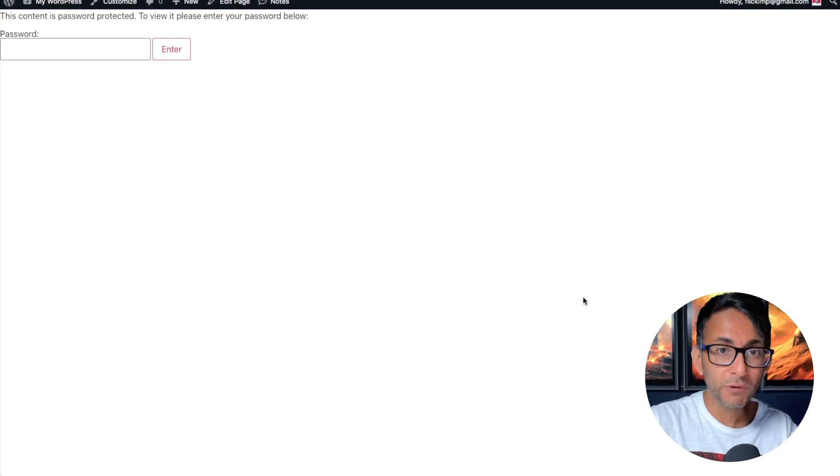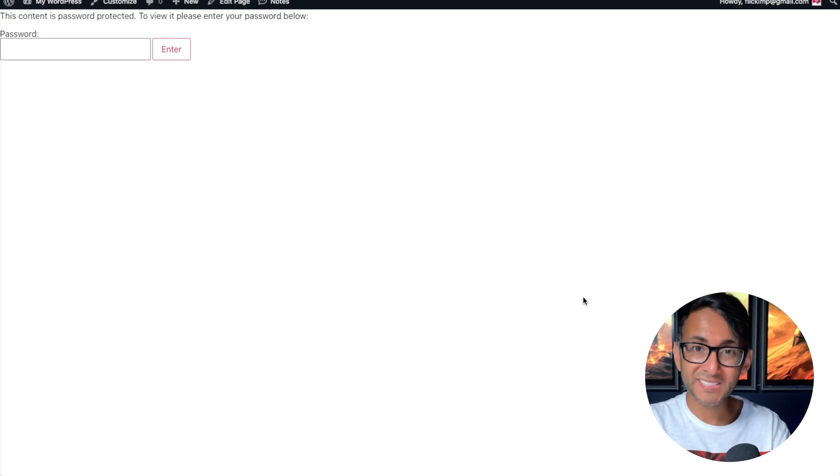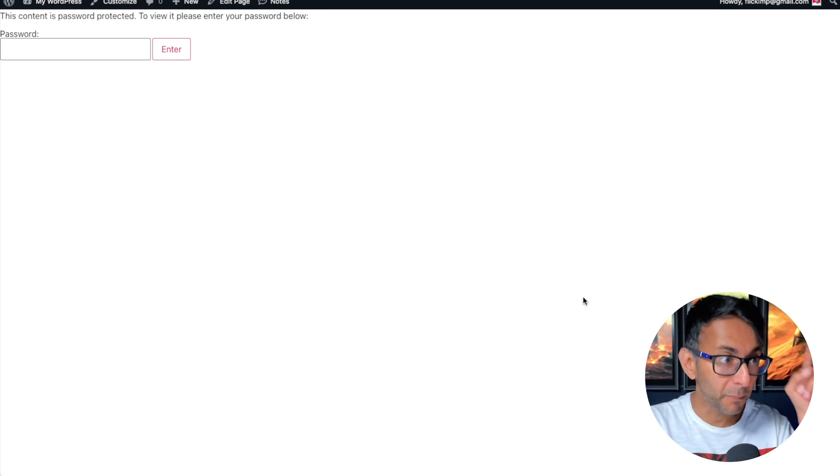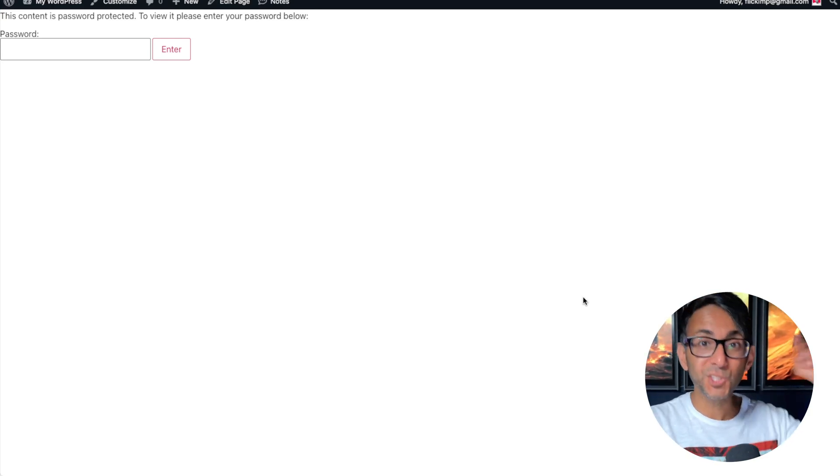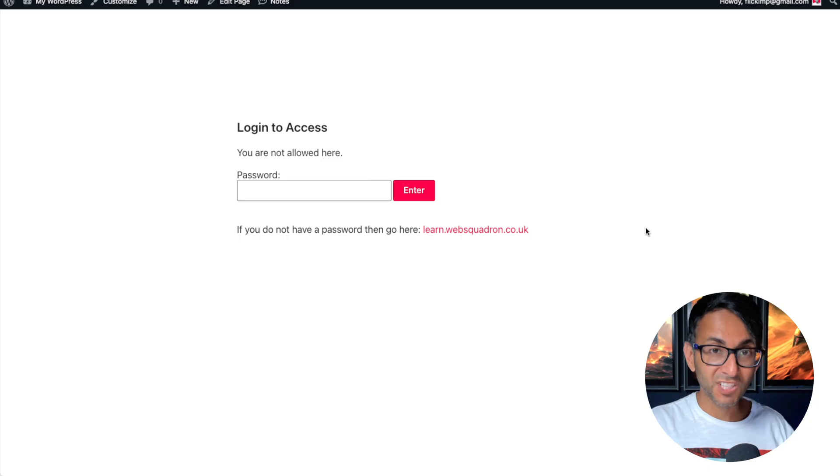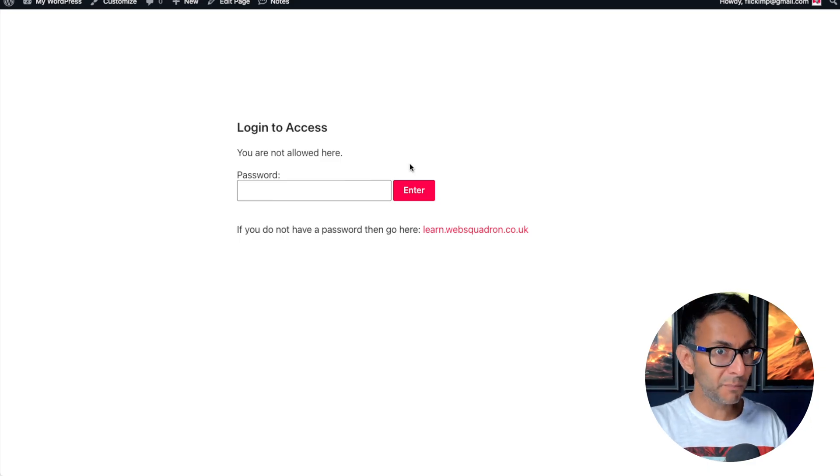I'm going to turn this boring password protected page from this into this. Doesn't it look so much better?